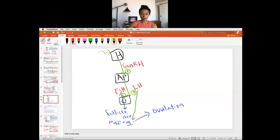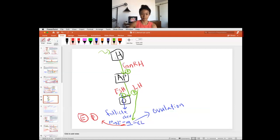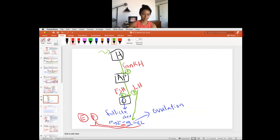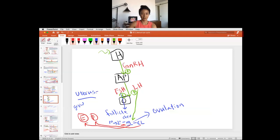As the follicle grows from secondary to mature, what the follicle is producing is estrogen, and then progesterone depending on the stage — progesterone is made when we have a corpus luteum. Estrogen promotes the growth of the uterine lining, the endometrium. Progesterone has the effect of thickening the endometrium lining. These two hormones are really important in preparing the uterus for implantation.